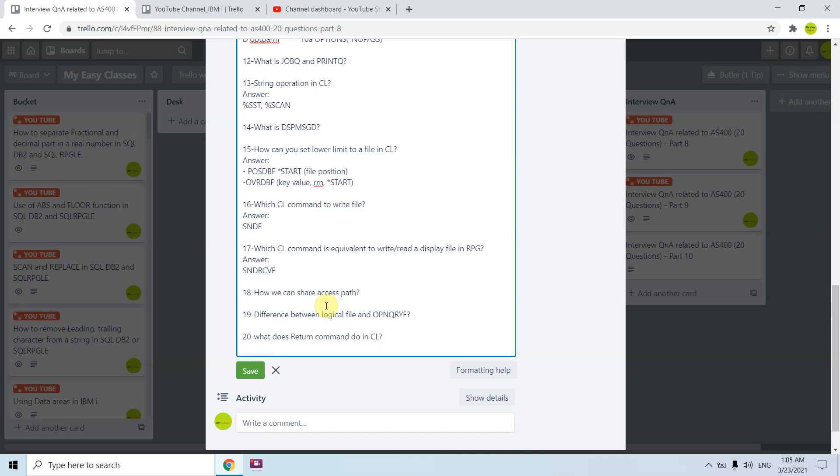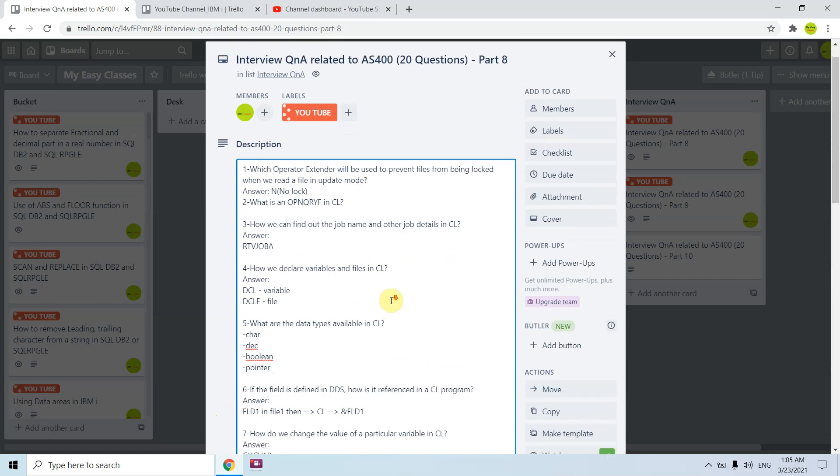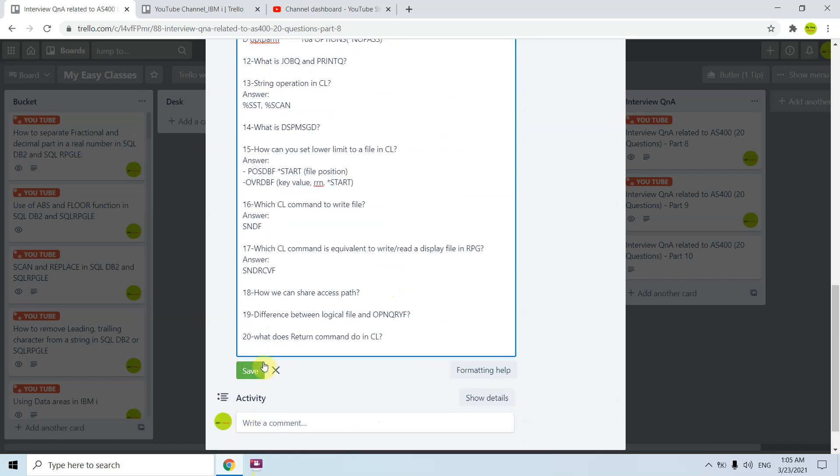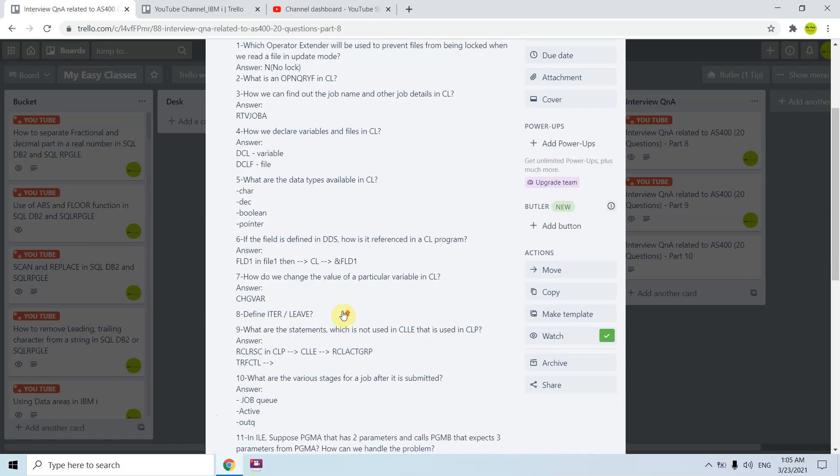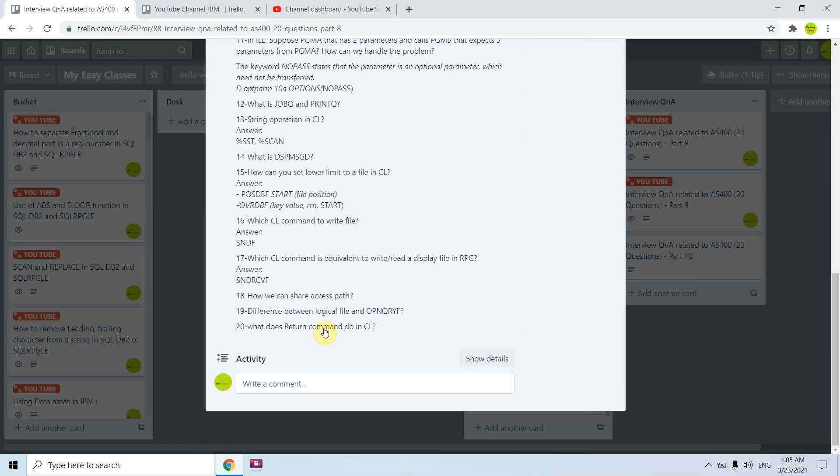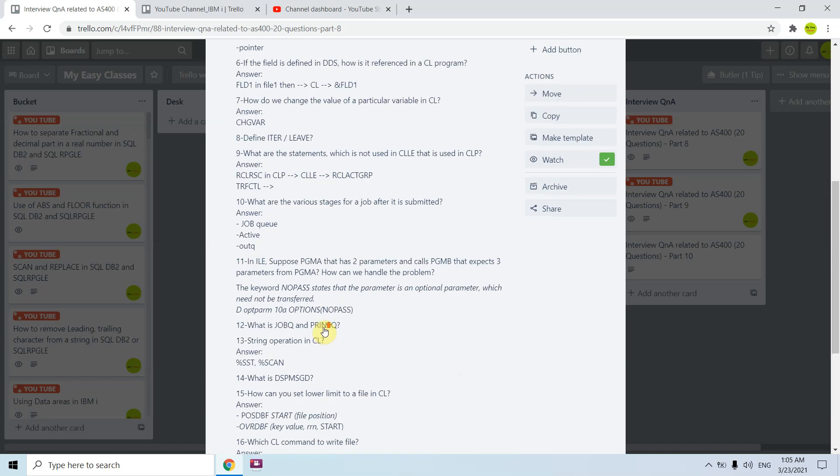What does RETURN command do in CL? RETURN command will basically return the program from that called program to the caller, or if I call that from the command line it returns to the command line. That's all, I think all those questions are covered. That's all in this video. Thank you and have a nice time.